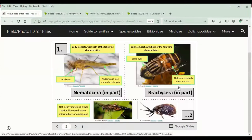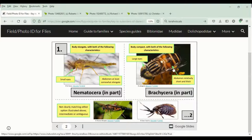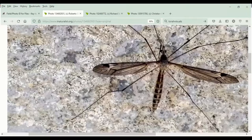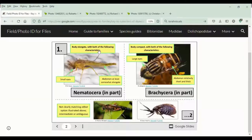Looking at the key, the first couplet asks us: are the eyes small and the abdomen at least somewhat elongate, the eyes large and the abdomen relatively short and thick, or does it not match the description or we just can't see it well enough to tell? In this particular case, the eyes are very small and the abdomen is very long. This is Nematocera.